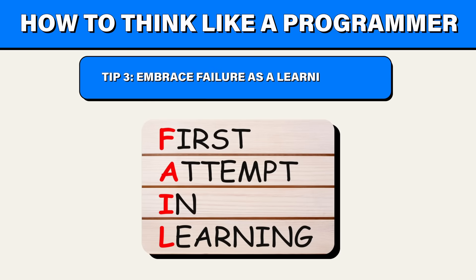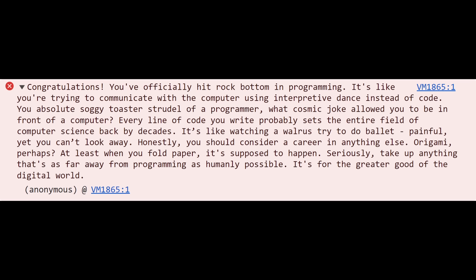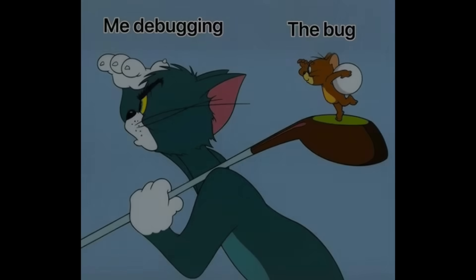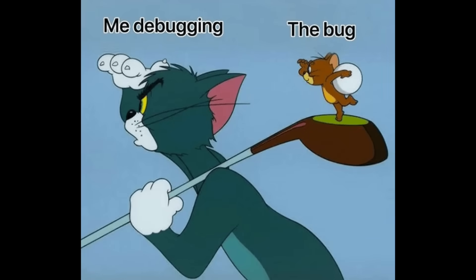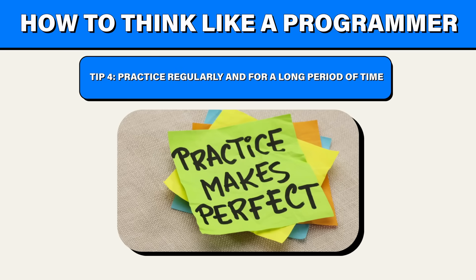My next tip, embrace failure as a learning tool. You're going to fail. You're not perfect. I'm not perfect. We're all going to fail. So you better get used to it. I've seen hundreds of errors, and I've made hundreds of bugs. And at this point, I have a good idea of where something went wrong because I failed so much. So you should start failing more.